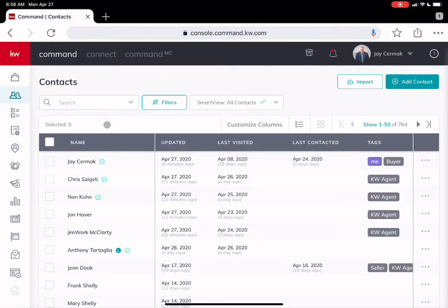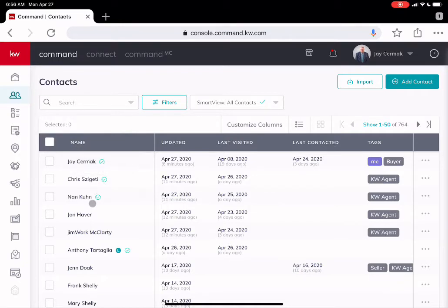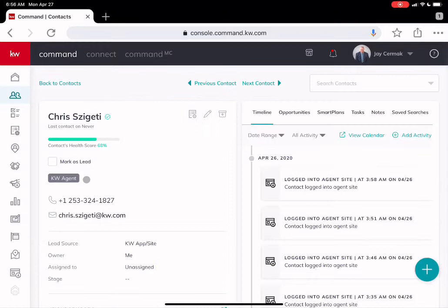So when I'm here in my contacts card, you'll see the little green circle next to the name indicates that they've got my mobile app on their phone. So I'm actually going to start with Chris. Chris is somebody who's testing this out for me.